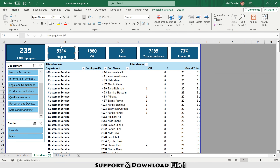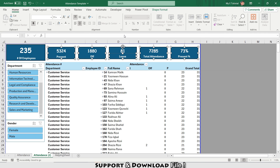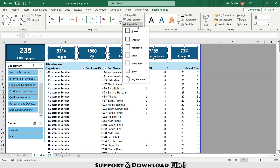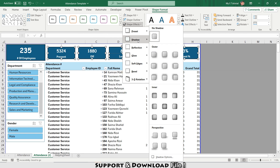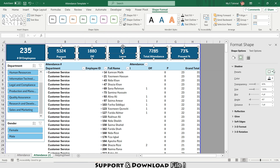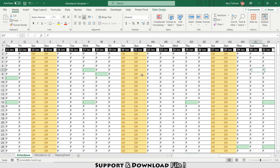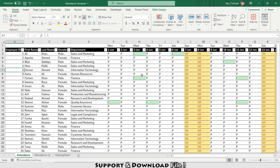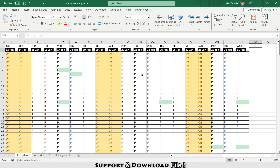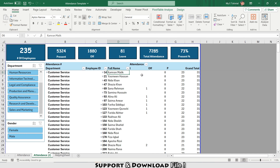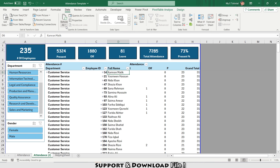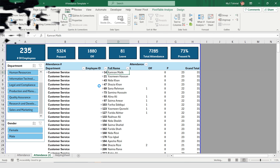I'll select all the card shapes, go to Shape Format, select Shadow > Shadow Options, and set it to about 80. In future, whenever you add your data in the data entry sheet, just go to Data > Refresh All and it will refresh the entire report automatically.